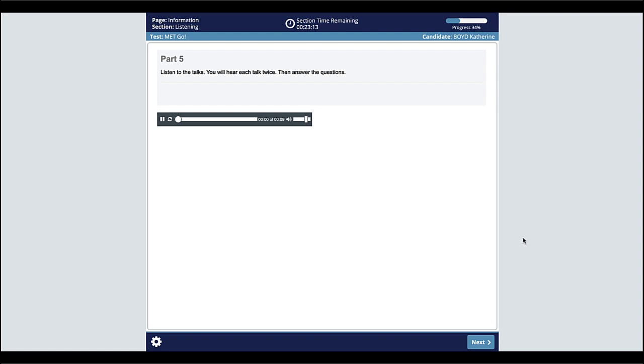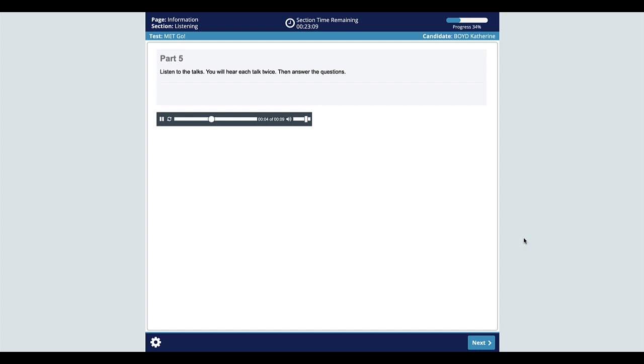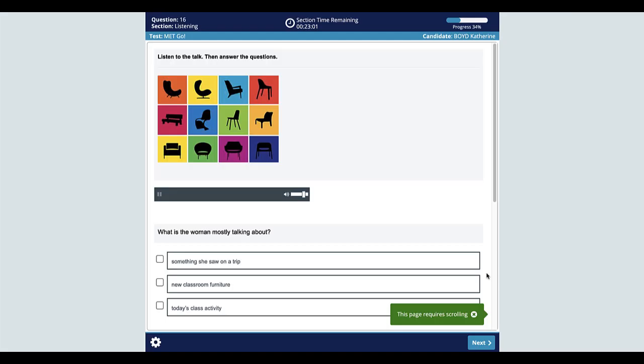Here is an example of listening part five. Listen to the talks. You will hear each talk twice. Then answer the questions. Listen to a teacher talking to her class. It's almost time to leave for our field trip. As you know, today we're going to a furniture factory. We will watch furniture like tables, chairs, and desks be made. When we get back to school, I want you to write a report. In it, you should describe what you saw at the factory. You can write about the machines and what the workers were doing. Okay. Please make a line by the door. The bus we'll take to the factory will be arriving in just a couple of minutes.